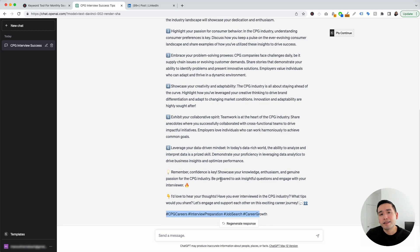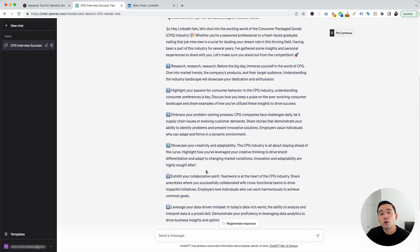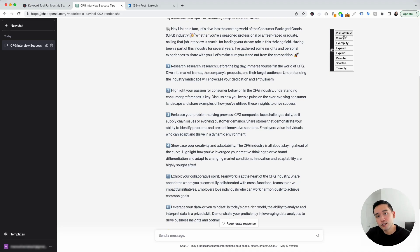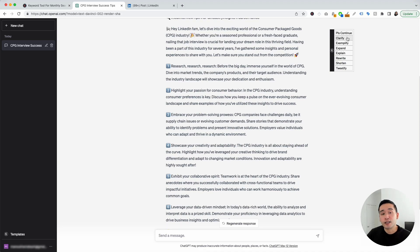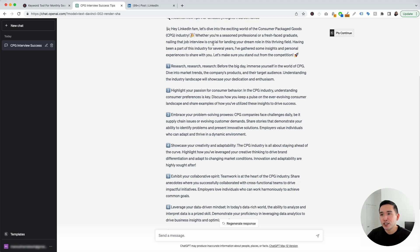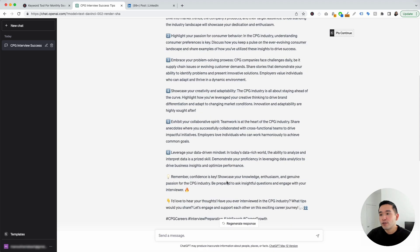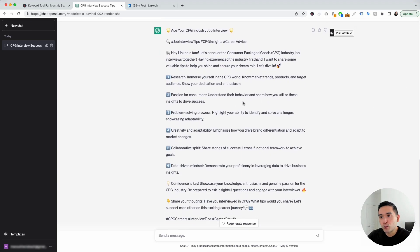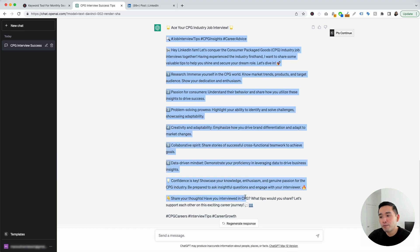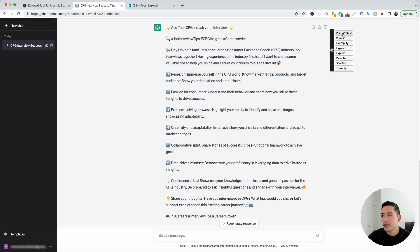This is a very helpful LinkedIn post that you can copy and paste and publish on your LinkedIn profile. I want to touch on this continue button in the top right-hand corner. If you hover over this button, Keywords Everywhere gives us a list of actions we can click to tell ChatGPT to do additional things after it generates a response. You can tell it to continue, clarify, exemplify, expand, explain, rewrite, shorten, or even tweetify it. So let's say we think this post is really good but maybe a little too long — we can simply click on shorten. This will tell ChatGPT to shorten our post, and it is significantly shorter, hitting all the main points and still very effective. This continue button is so helpful to tweak the response to your liking.